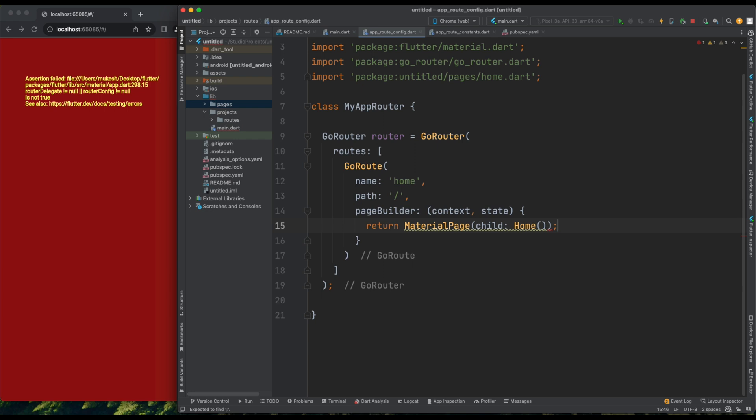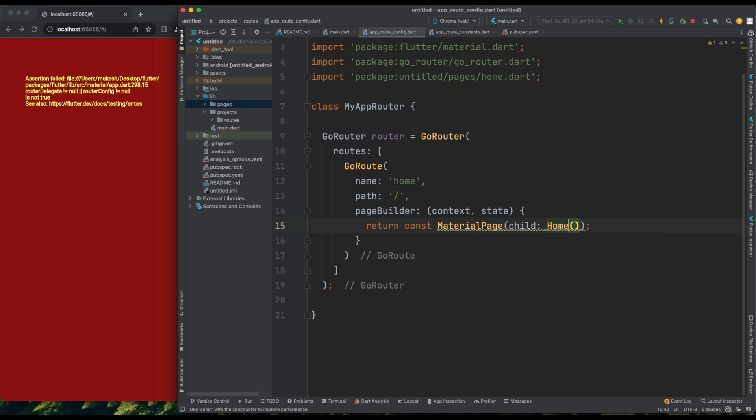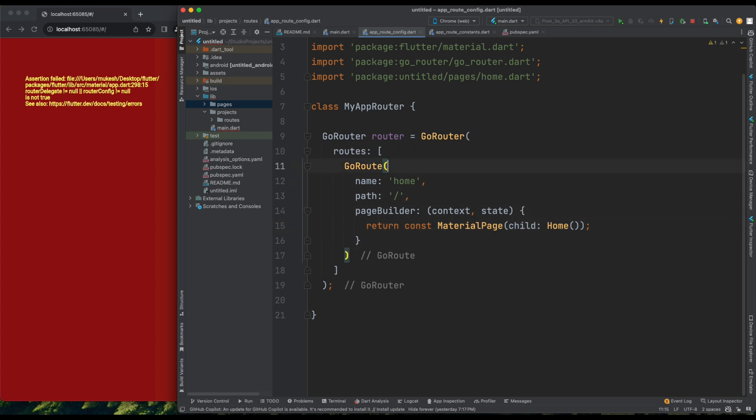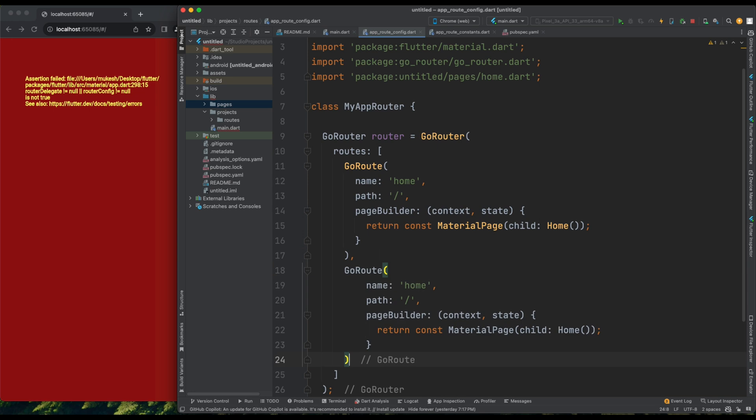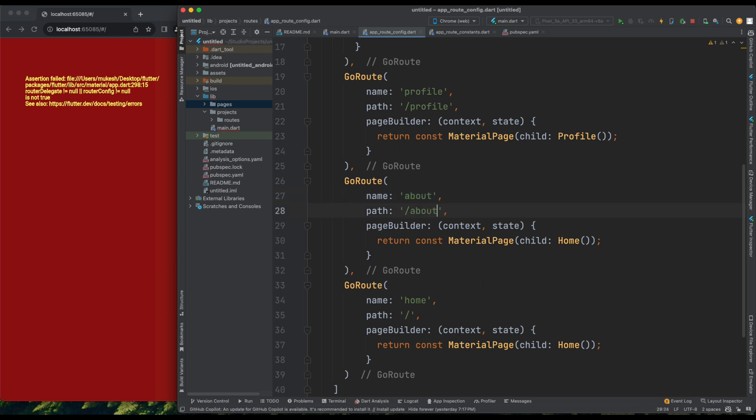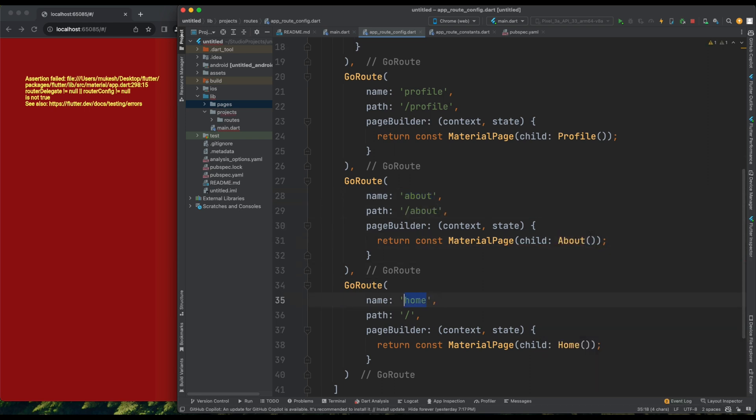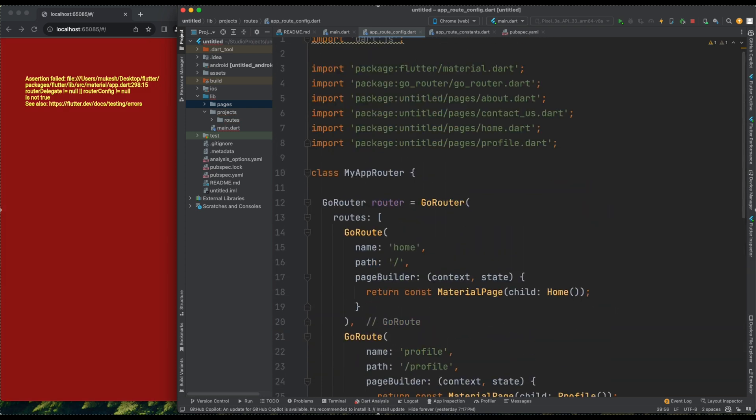Moving on to our app root configuration, I can now import the pages. Within GoRouter, we have the Roots parameter, which takes a list of all the roots defined in our application. Let me add semicolons to finalize this. Now, I'll copy this GoRoute setup three more times for the other pages, Profile, About, and Contact Us, each with its respective path and page. Perfect, all four paths are defined.